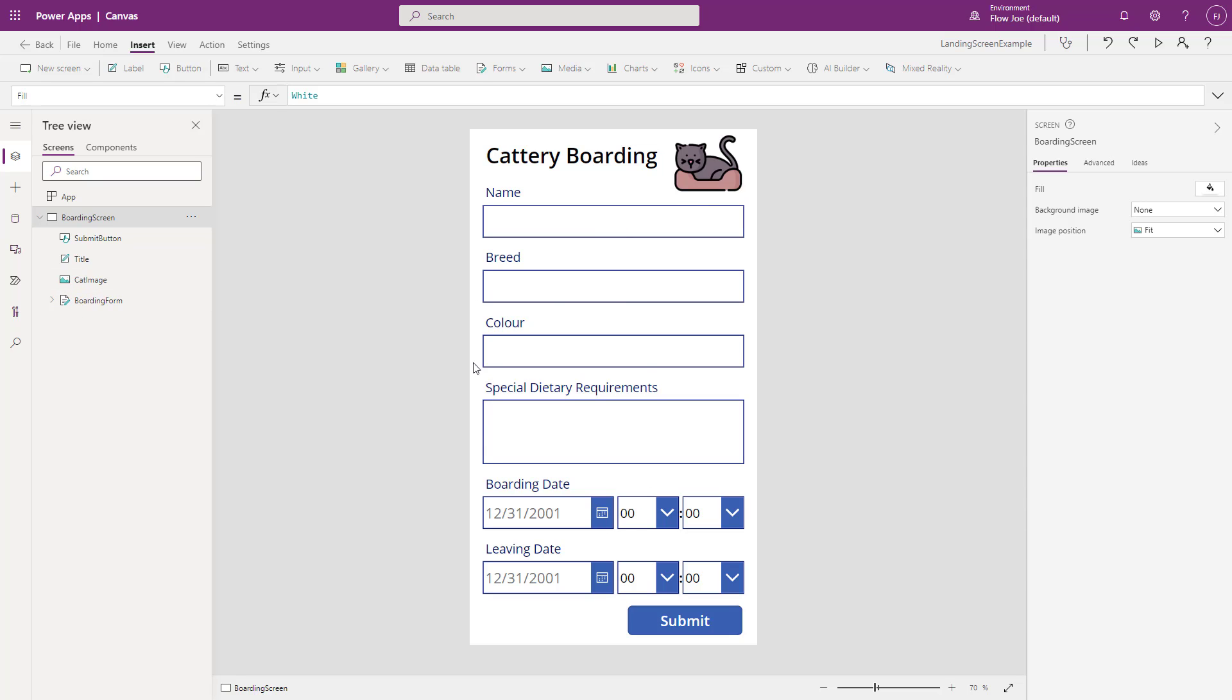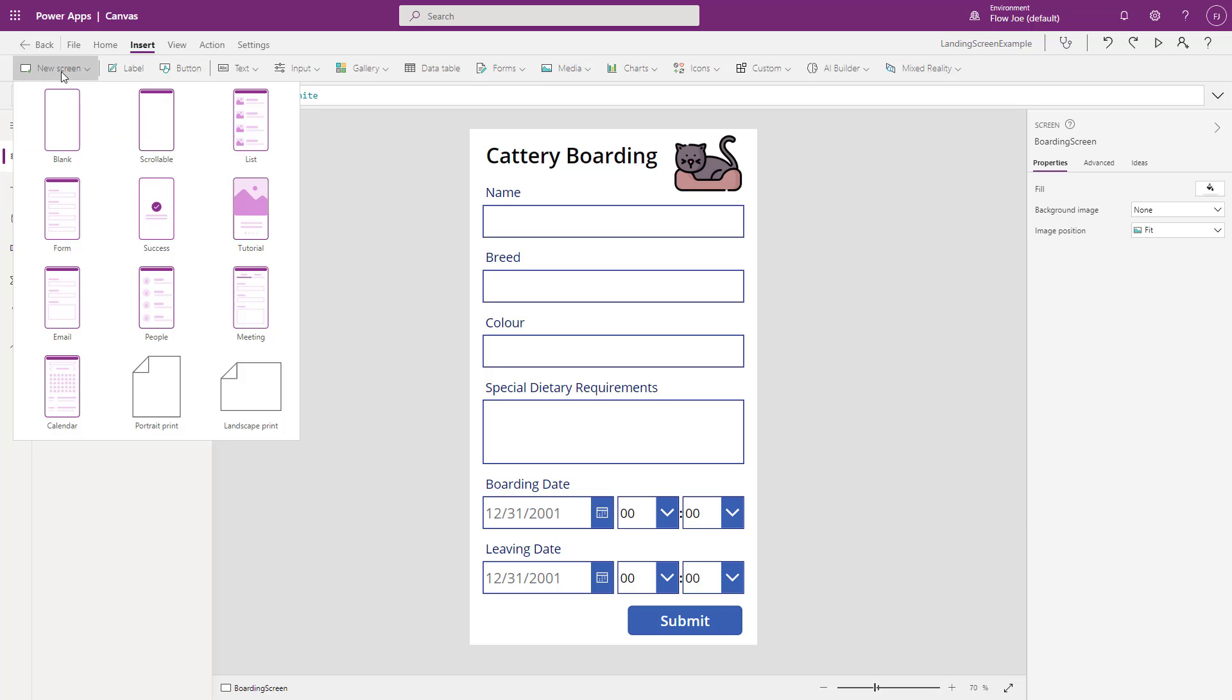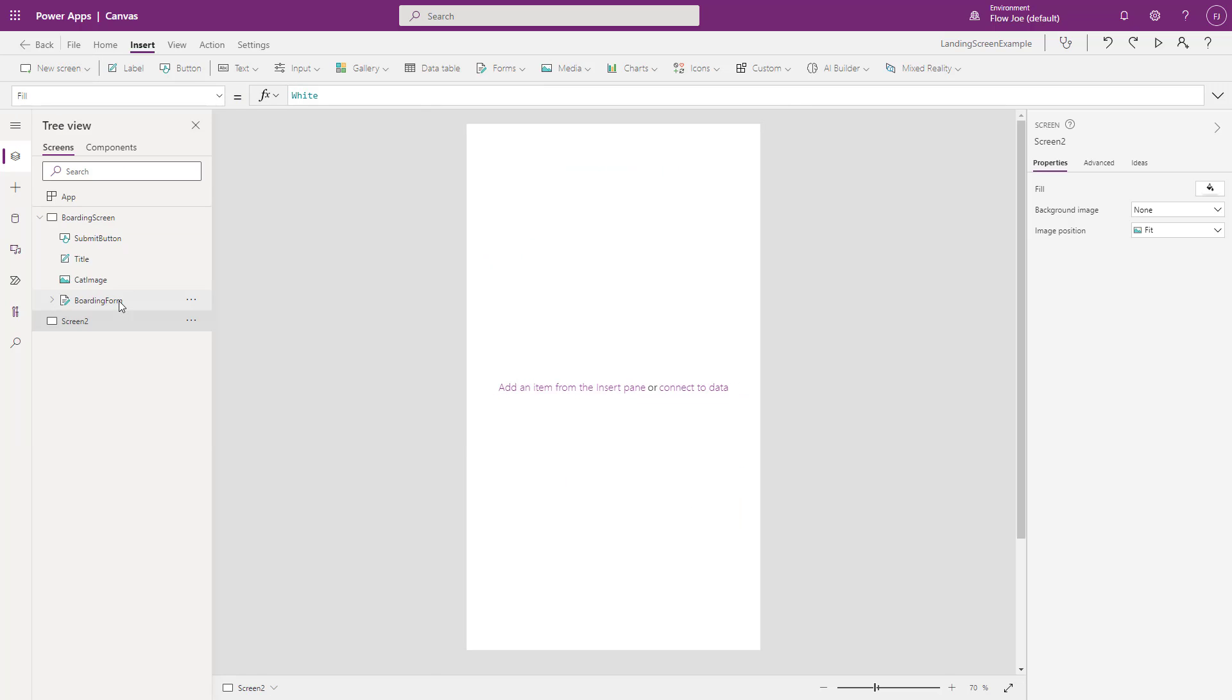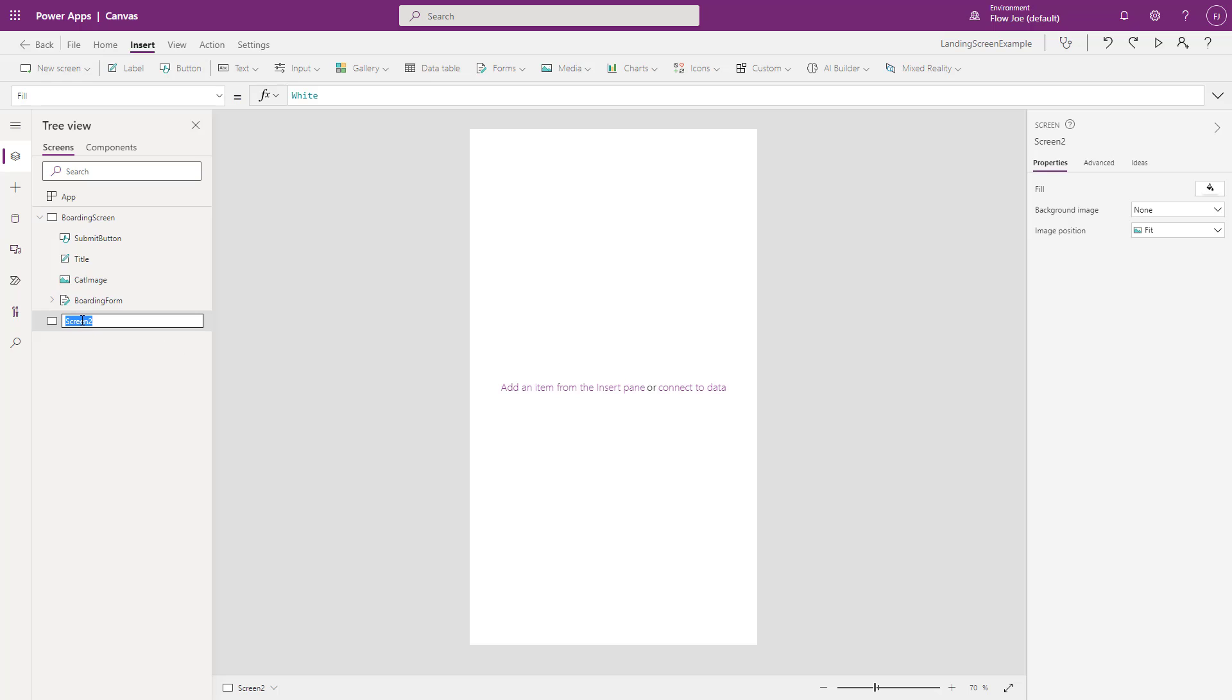Okay, so what we want to do then is we want to create the landing page, the landing screen, the menu screen that we actually want. So what I'm going to do is I'm going to click new screen and just choose blank. Then this is going to give me screen 2. So what I'm going to do is I'm just going to rename that to menu screen for example.